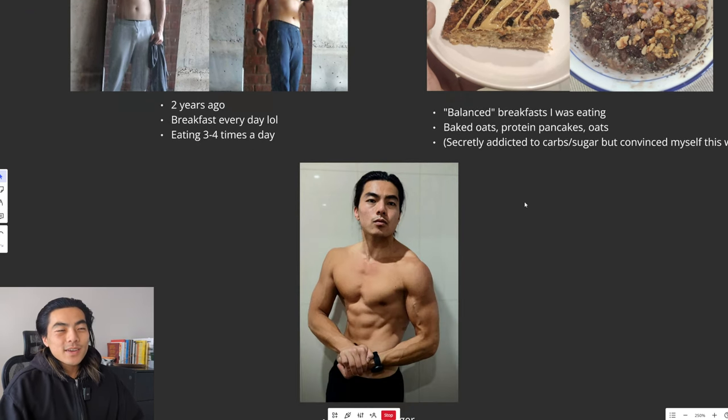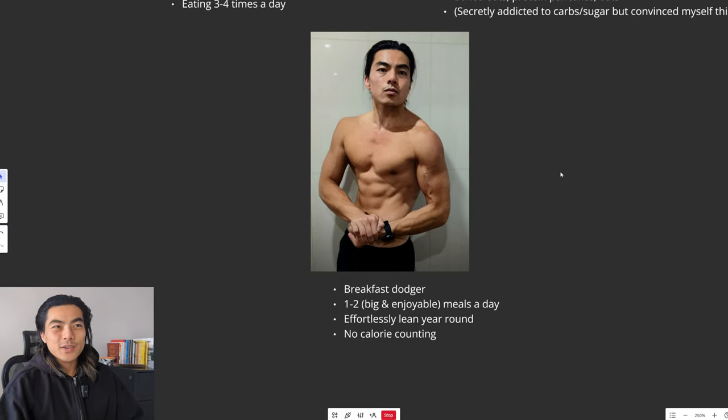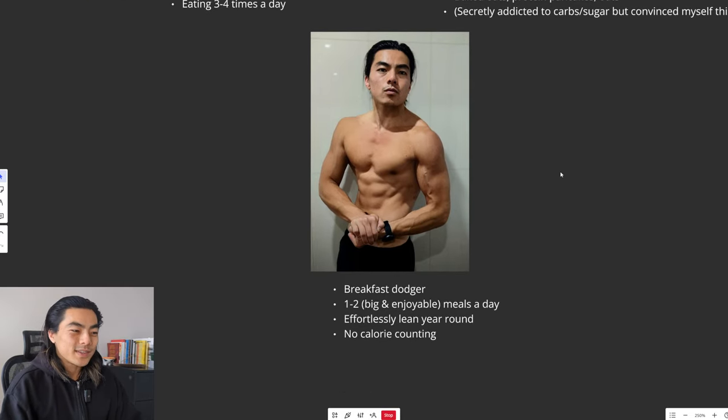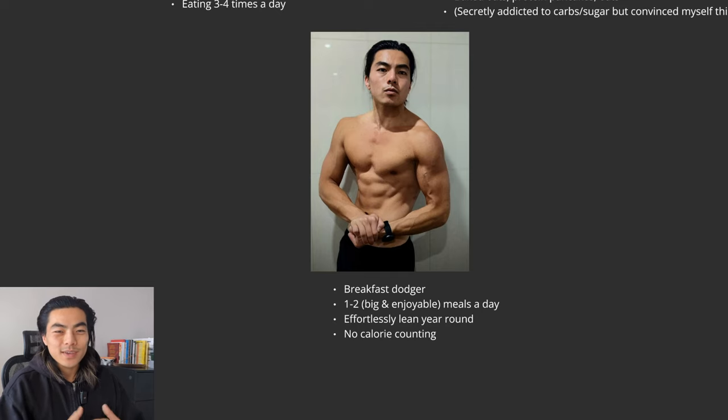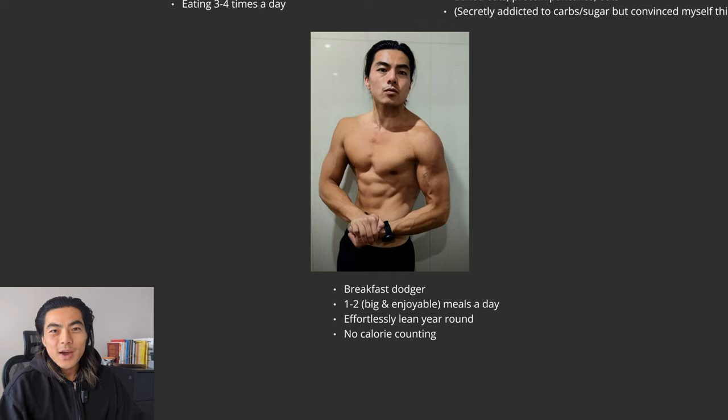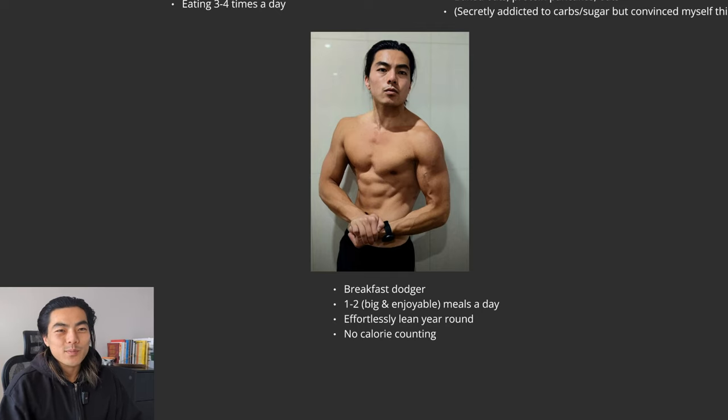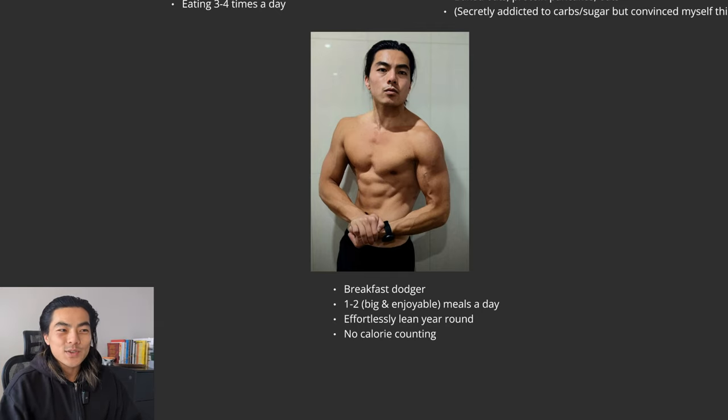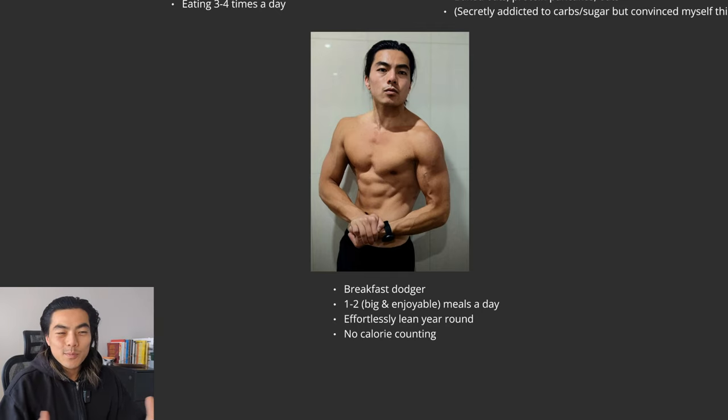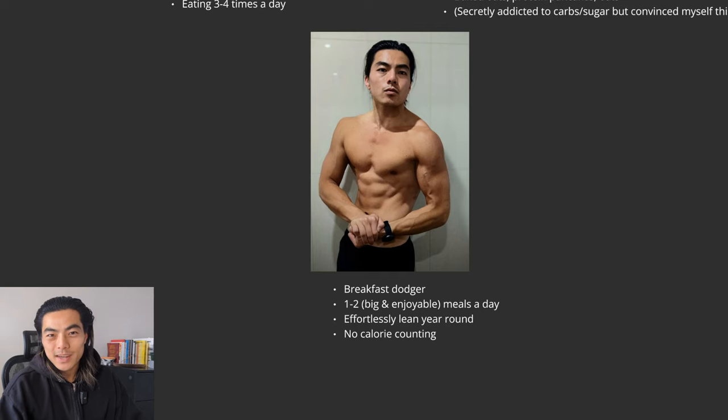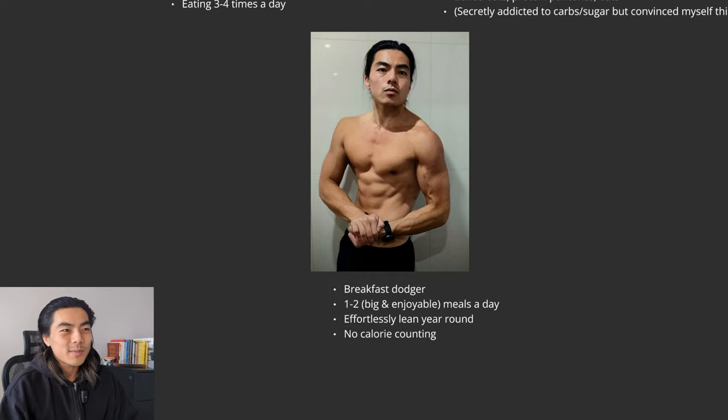And then I discovered this thing called fasting and I realized you don't actually need to eat breakfast. In fact you don't need to eat around the clock. You can actually only eat once or twice a day and be absolutely fine. So now I am what I call a breakfast dodger. I do my best to dodge breakfast. I haven't had breakfast in a very long time. Nowadays I just eat one to two big and enjoyable meals a day and I'm able to stay effortlessly lean year round without counting calories. And I would say I'm respectably shredded.